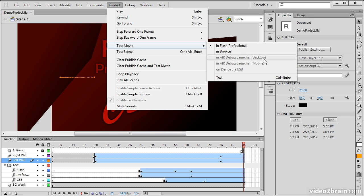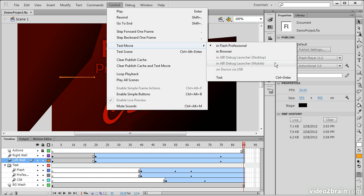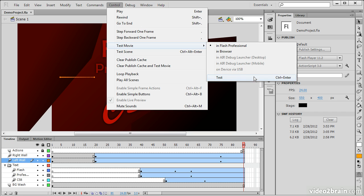Or if we are using Air, we can target the Air Debug Launcher for Desktop, the Debug Launcher for Mobile, or we can actually test on a device that's connected over USB. You can see the shortcut here, that will actually allow us to execute this test.